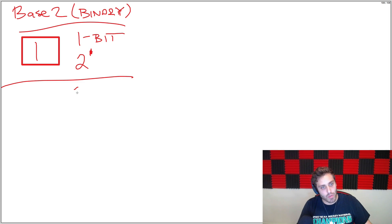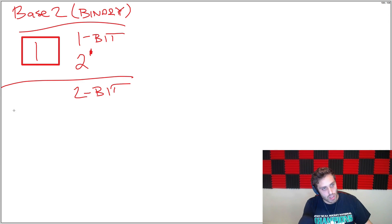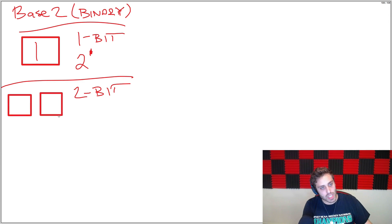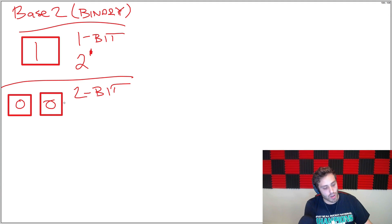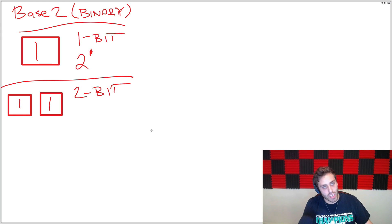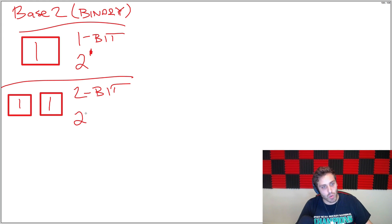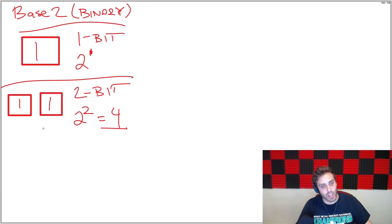If we look at a 2-bit number, we have 2 empty slots. This could either have 0-0, 0-1, 1-0, or 1-1. So there's four different, or 2 to the 2, different numbers that a 2-bit number can encode.